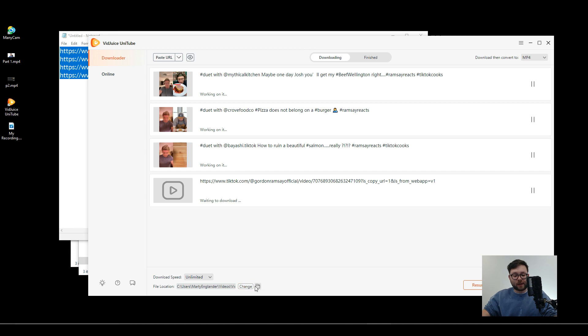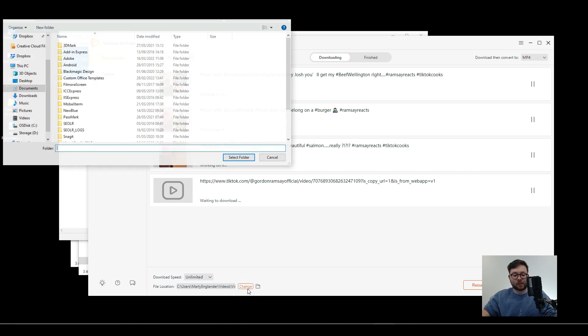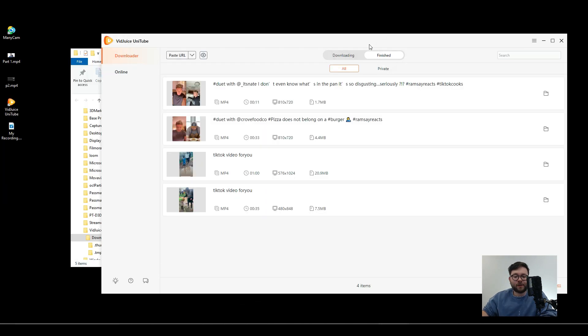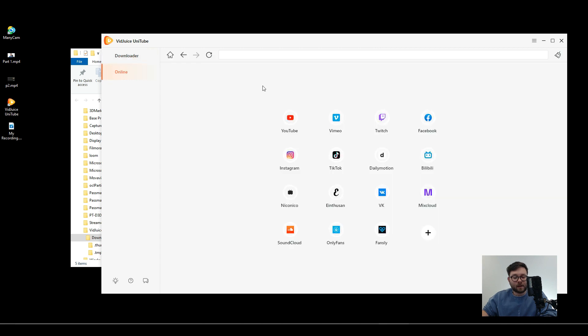You can actually change the folder by clicking change. And then in a couple of moments it's finished and if we go into the finished you can see it's been downloaded.